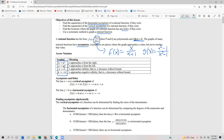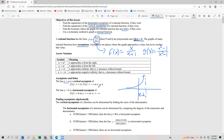A vertical asymptote: the line x equals a is a vertical asymptote if f approaches positive or negative infinity as x approaches a. Graphically, this is an imaginary vertical line — say x equals two — where on one side the function curves upward and on the other side it curves downward. So f(x) approaches infinity as x approaches two from the left, and f(x) approaches negative infinity as x approaches two from the right.